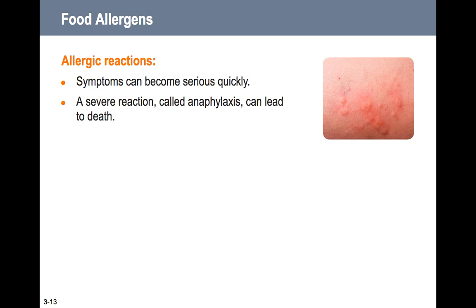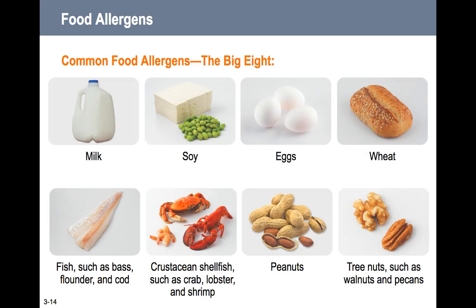Allergic reactions can become serious quickly. A severe reaction called anaphylaxis can lead to death. There are eight allergens most commonly associated with most individuals in the United States: milk, soy, eggs, wheat, fish, shellfish, peanuts, and tree nuts.